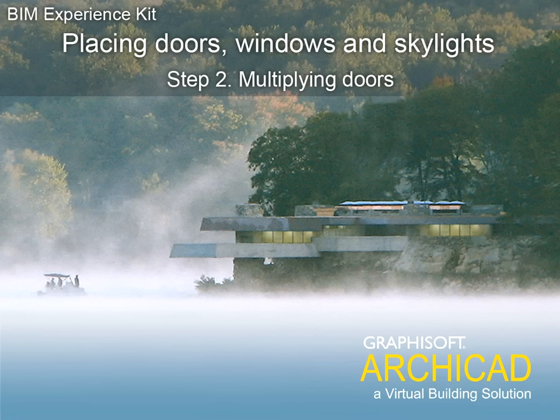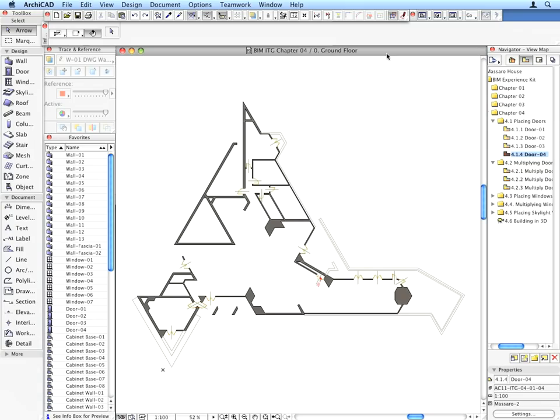Step 2: Multiplying Doors. Now we'll insert other doors into the model by multiplying the existing ones along the walls.